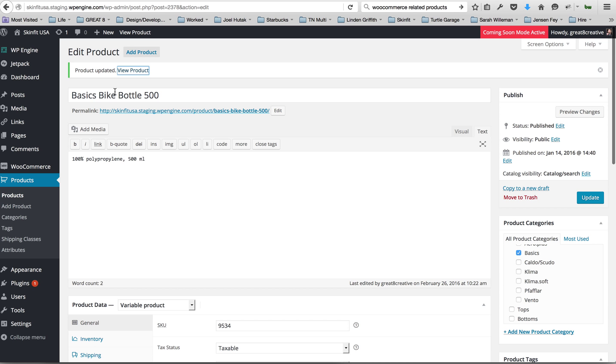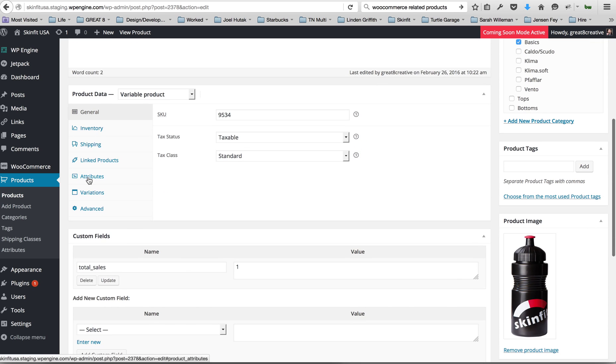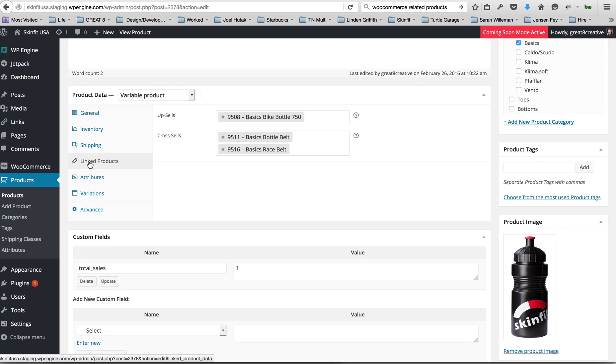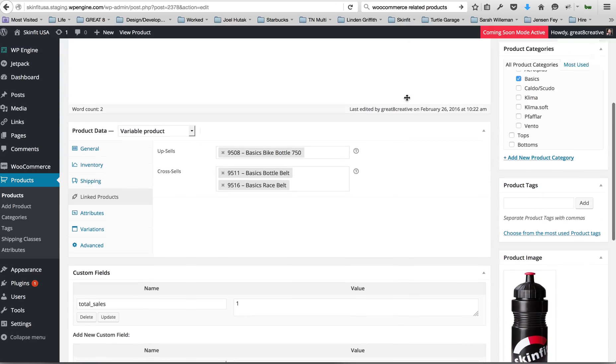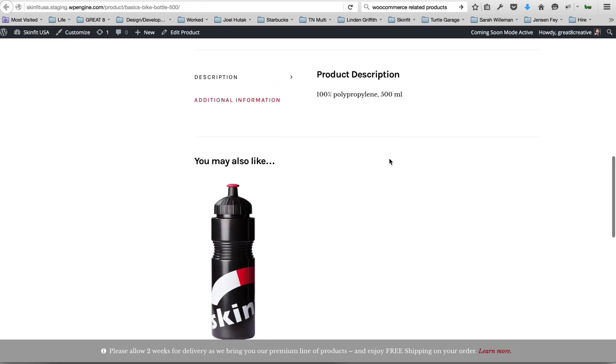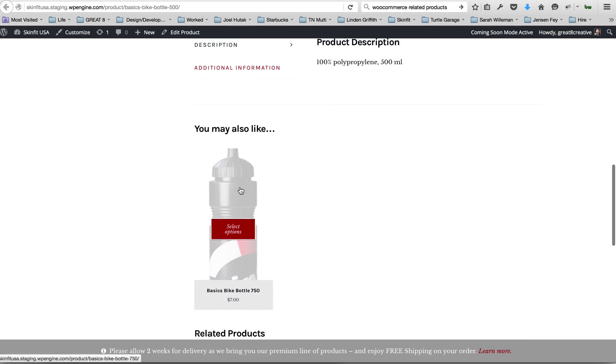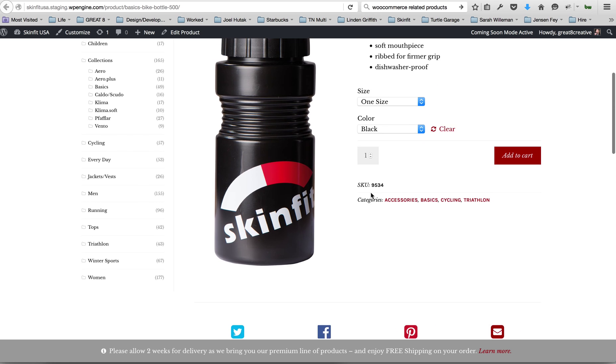And to set that, you saw that yesterday, you're going to come in here into the product and linked products. An upsell is basically suggesting a replacement for the current product. So instead of the 500 milliliter bottle, maybe you would like to purchase the bigger one and it might be a little bit more expensive. That's what the upsell is for - it's usually a more expensive version of the product someone's already looking at.